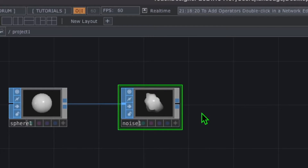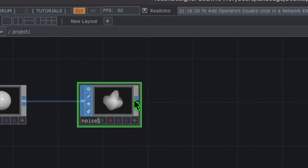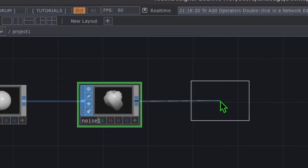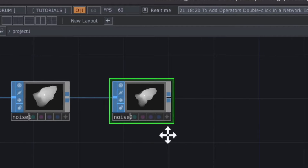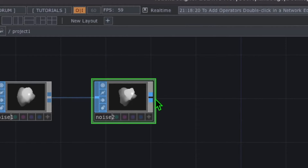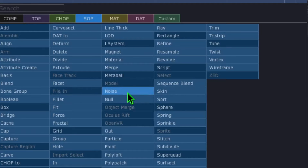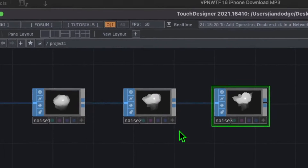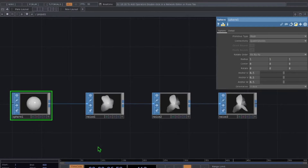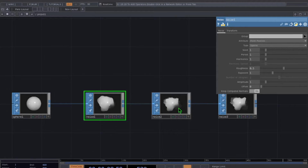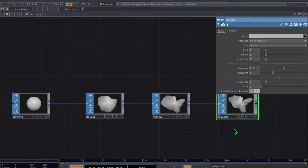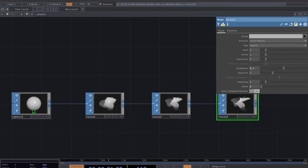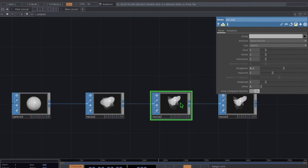Now we're going to add two more noise operators. Right click on the output of the first noise operator, click noise and drop it. Then right click on the output of that second noise operator, click noise and drop a third noise operator. So at this point we have one sphere and three noise operators chained together.